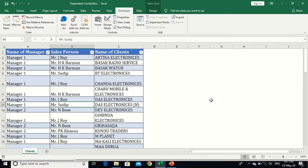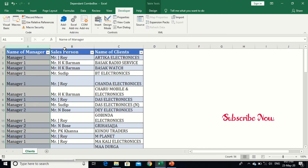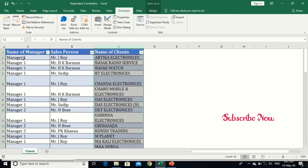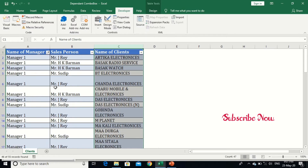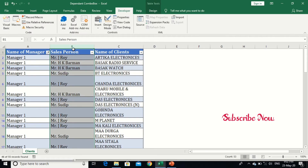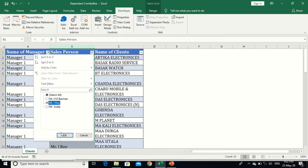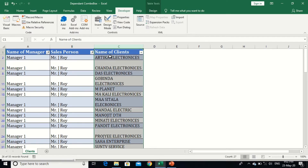Hello viewers, today we will learn how to create a dependent or dynamic combo box in a user form using VBA. I have created a sample table with three columns: the first is for Manager, the second is for Salesperson, and the third is for Client. I will show you how, if you select a manager in ComboBox1, ComboBox2 automatically updates to show the salespersons under that manager, and selecting a salesperson in ComboBox2 automatically shows the client names in ComboBox3.